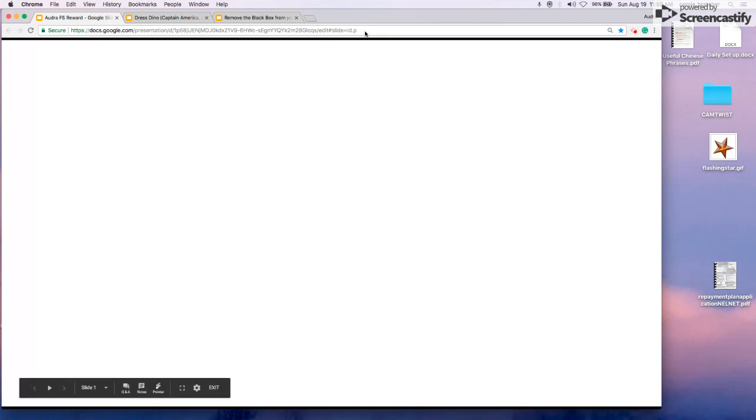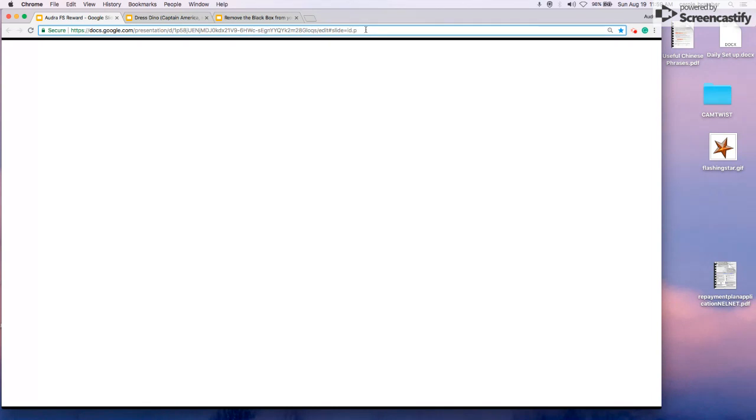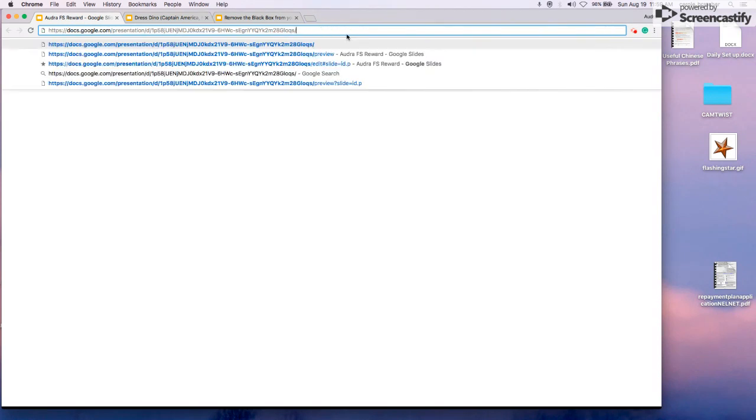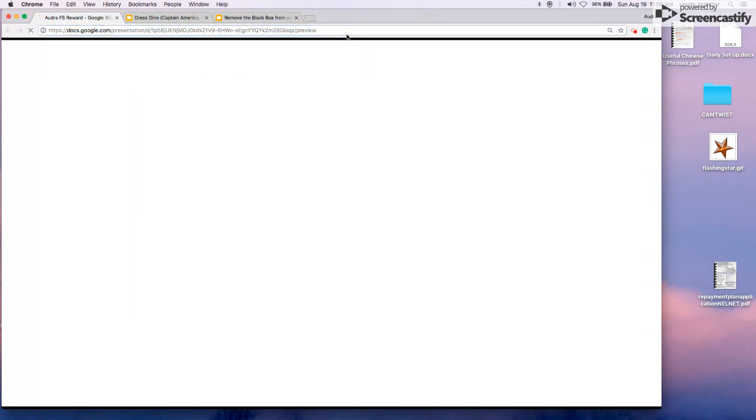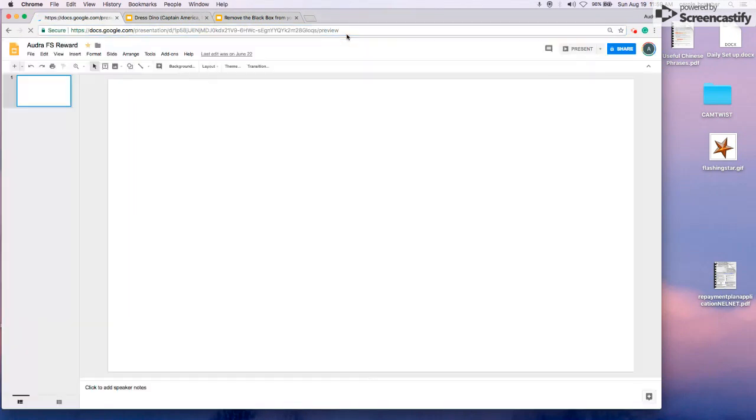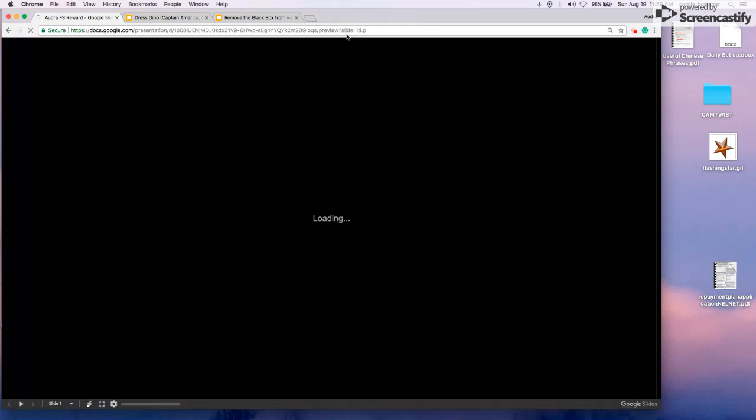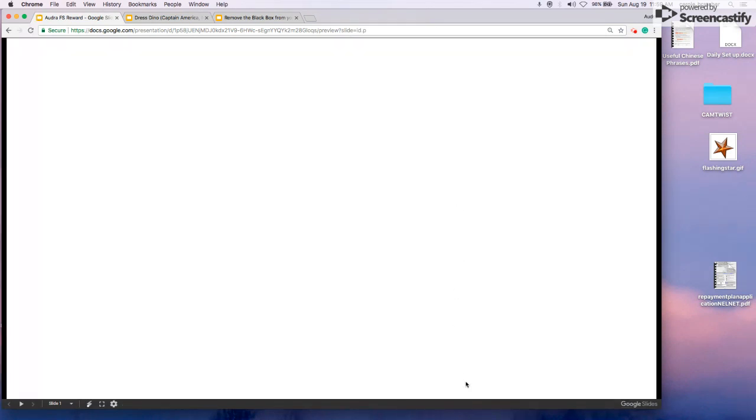We're going to go up to where it says Edit in the URL. Highlight just to that spot. Edit. Delete and replace that with Preview and hit Enter. Now you can see at the bottom the black bar has been minimized.